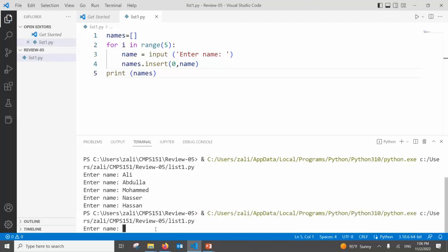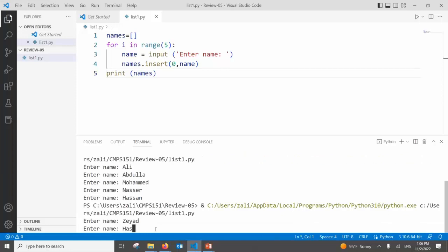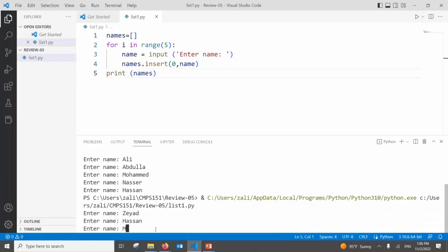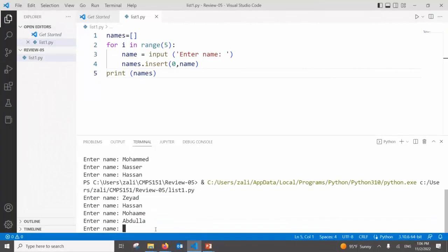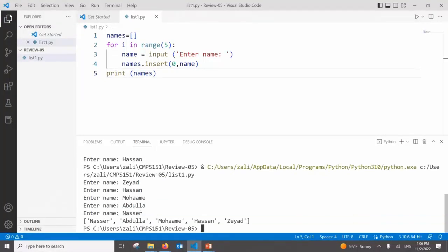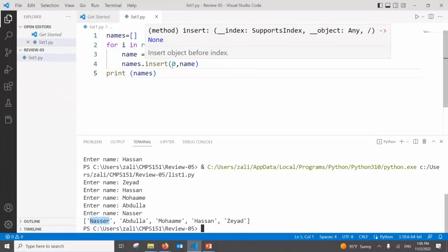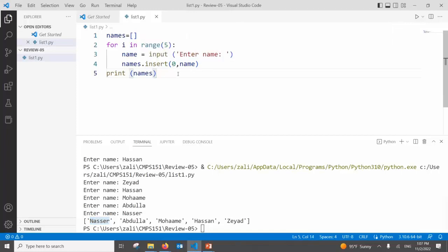Testing it again: enter name — Hassan first, Muhammad second, Abdullah third, then NASA last. See? NASA is first because everyone is inserted at position zero, and the others shift down. The new one goes to the beginning of the list — like a queue in reverse.